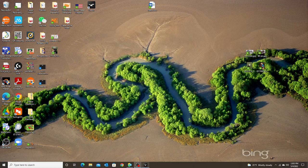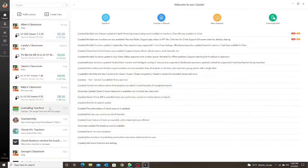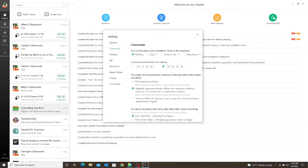Now let's go to our third setting — back to Settings, System Settings. Number three says Desktop. When the display screen is large, the CPU performance requirement is higher, so again it's giving you that warning that it takes more power to record the large screen. I'm going to click on Desktop.